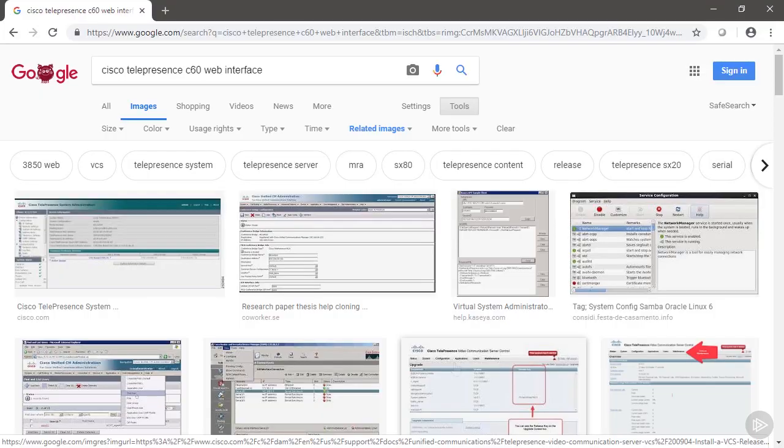From a web search of Cisco Telepresence C60 web interface, we can see the interface that we use to connect to and configure our C60 codec.